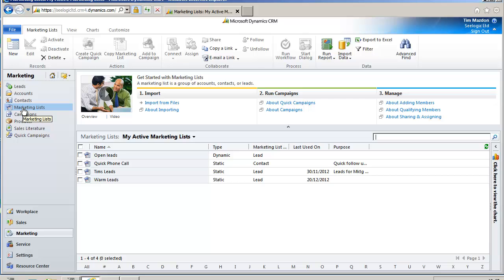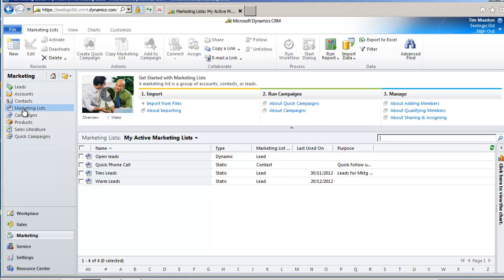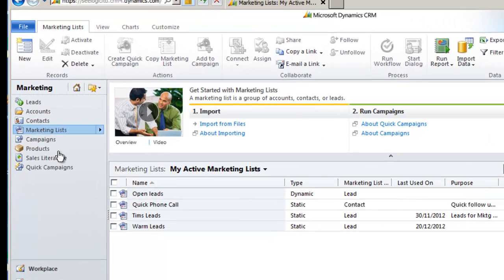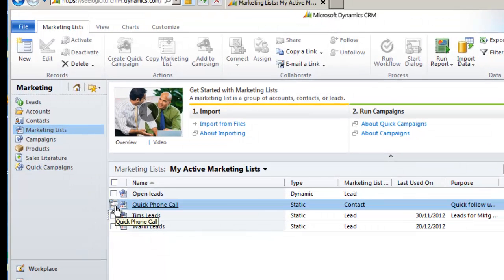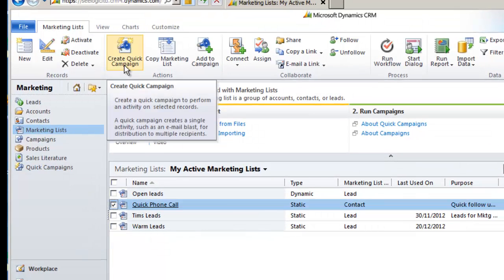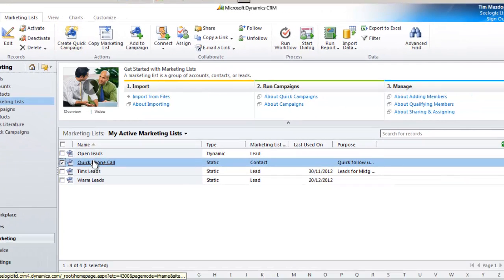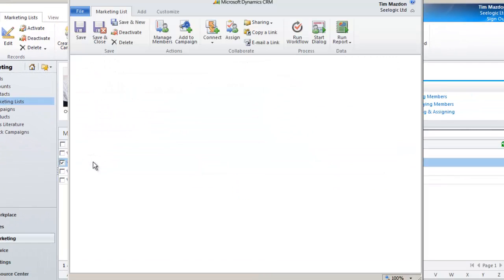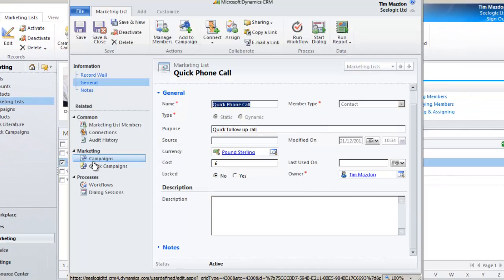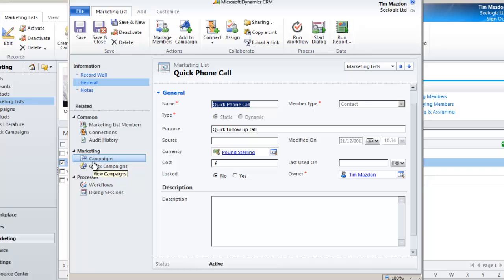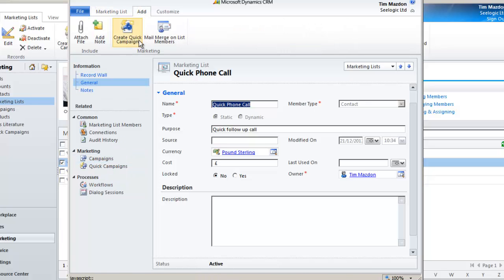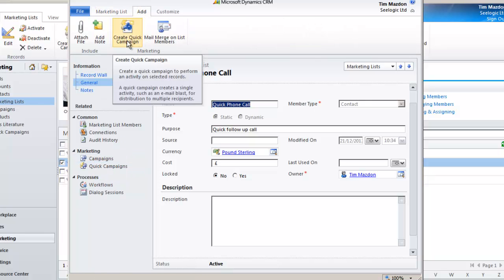Let's say I have a marketing list of contacts and I want to schedule a quick courtesy phone call against them with a view to upselling. I go to the marketing list section and either select the list I want and click create quick campaign, or go into the list itself, click the add tab, and then create a quick campaign.